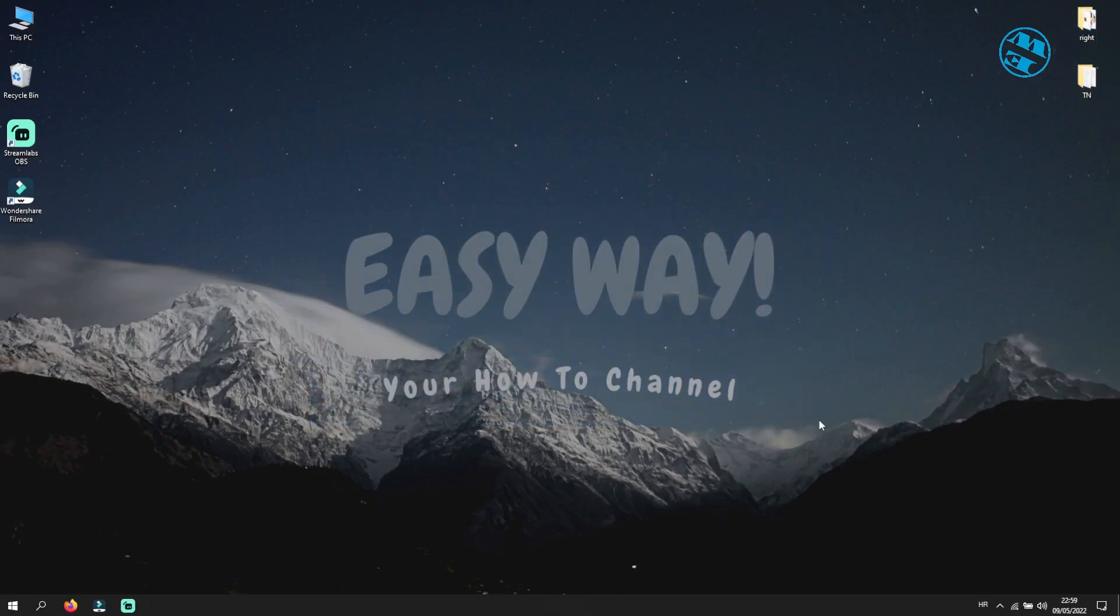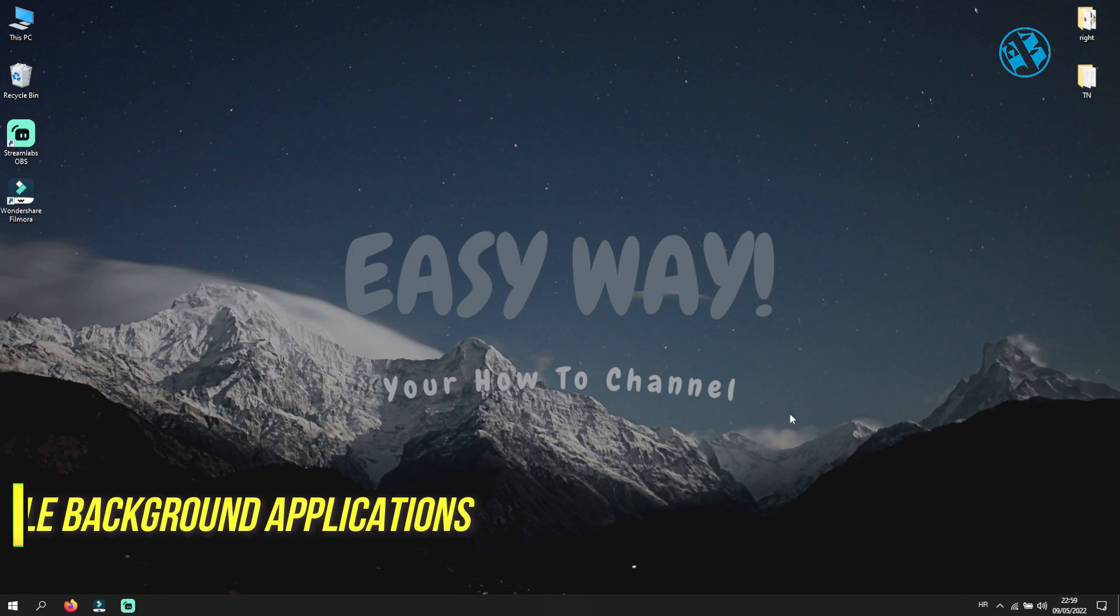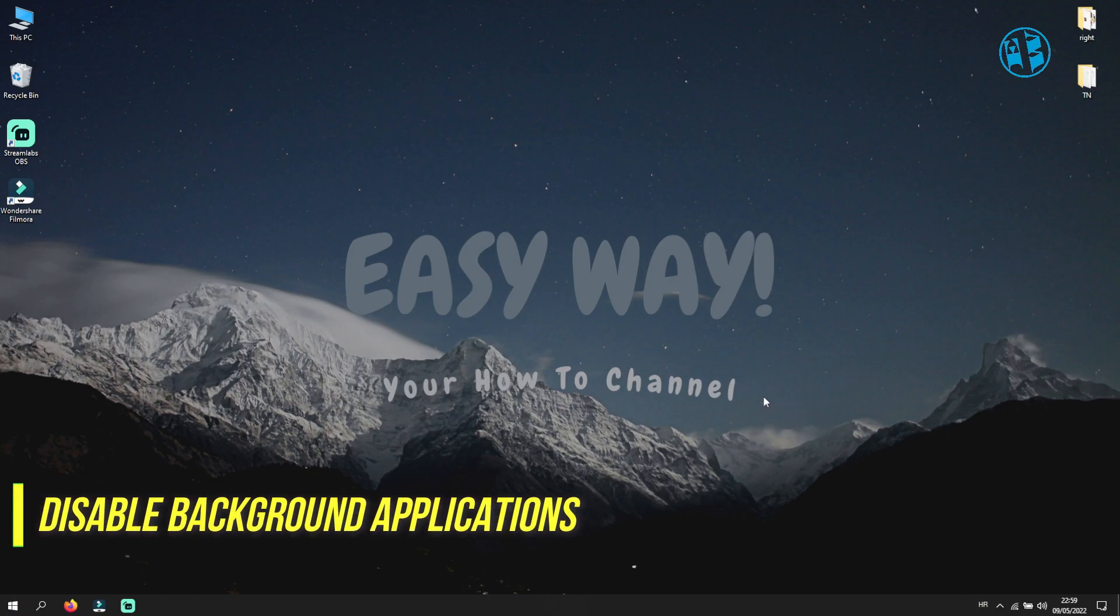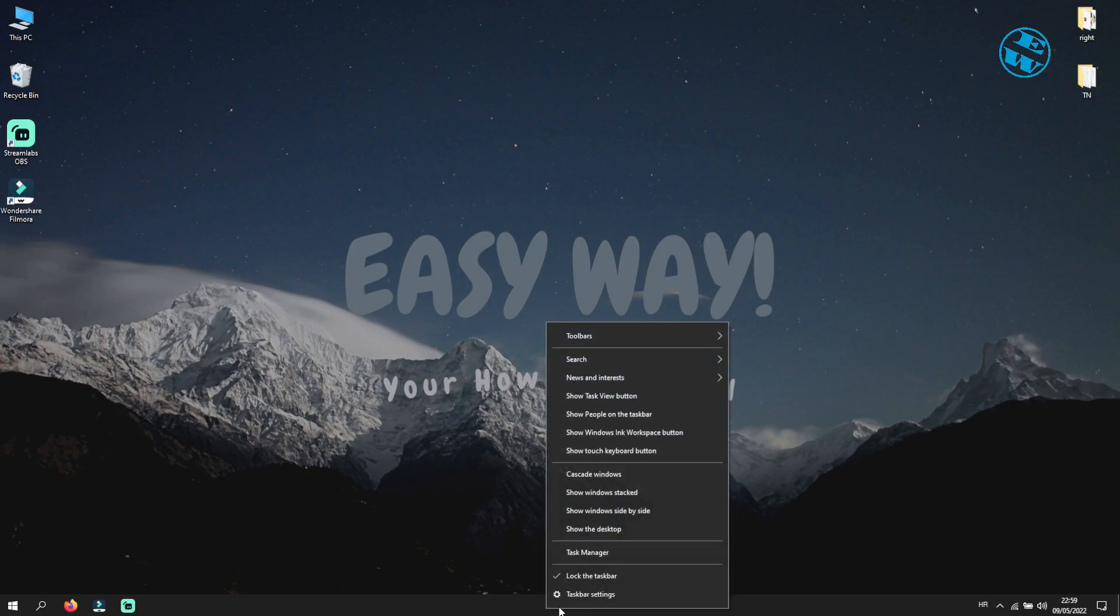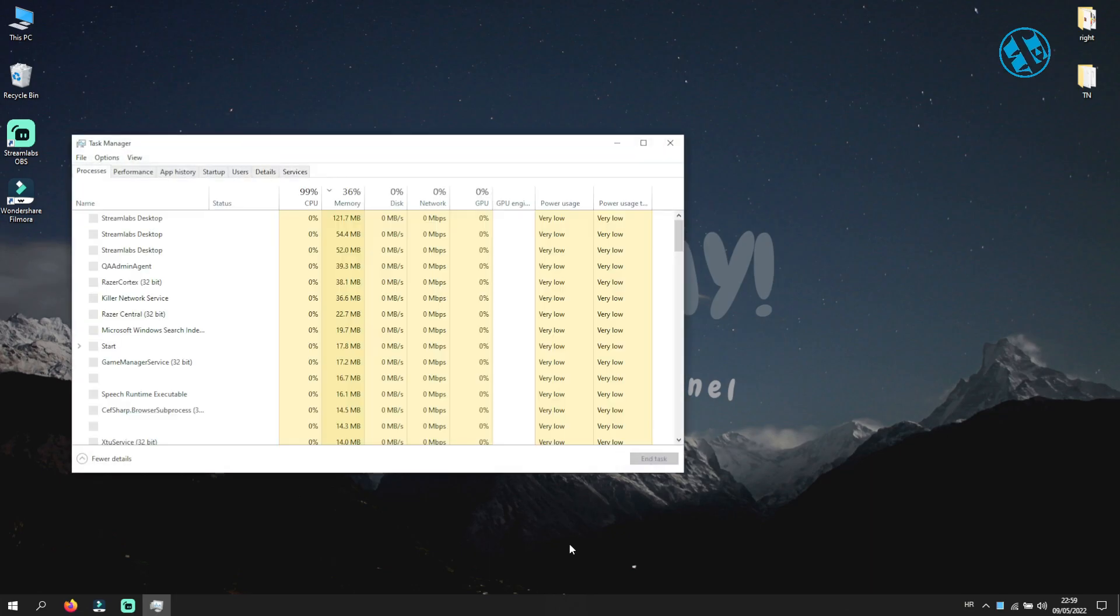Last thing you can do is try to disable background applications, because some of them might be interfering with your Epic Games Launcher. Right-click on your taskbar and select Task Manager.